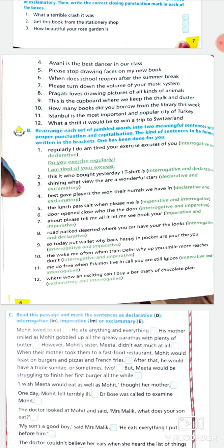Second one: words given are 'this / it / who / bought / yesterday / a t-shirt' — make an interrogative and a declarative sentence. The interrogative sentence will be: who is this? or who is it? The declarative sentence will be: I bought this t-shirt yesterday. Since 'this' is used in the declarative sentence, the interrogative becomes: who is it?